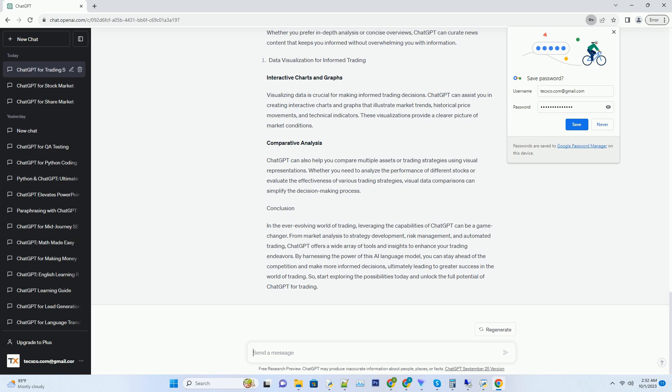Hashtag: Trading Psychology and Decision Making. Emotional Discipline. Emotions often cloud judgment in trading.